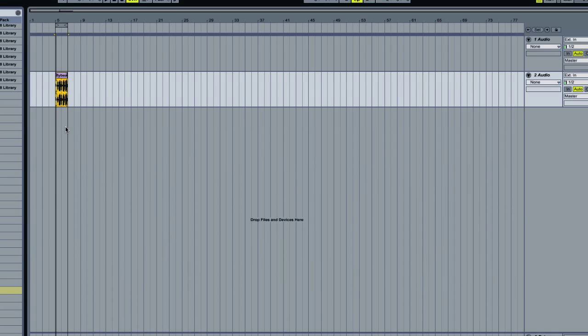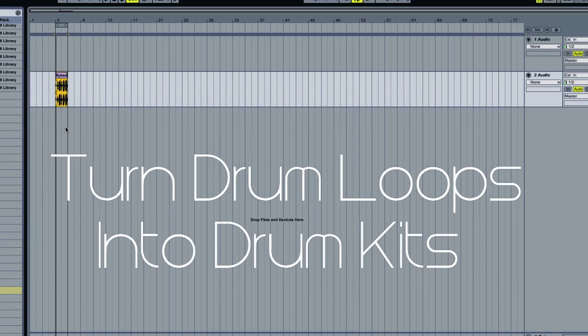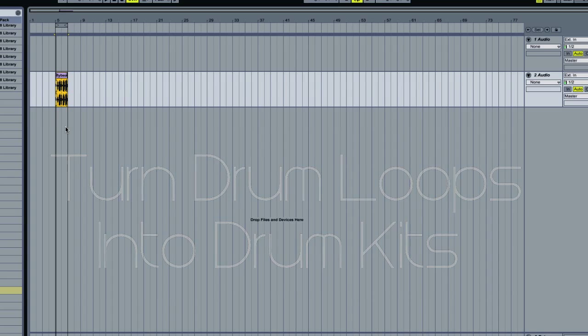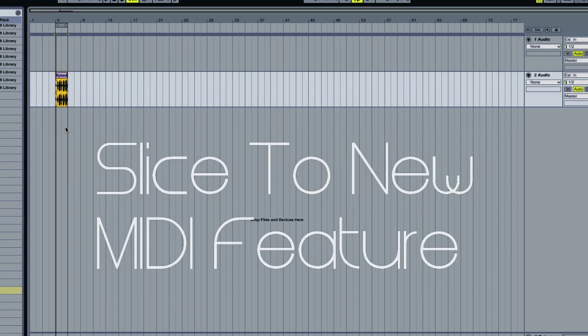And one way to do that is to instantly turn your drum loops into drum kits using Ableton's Slice to MIDI feature.